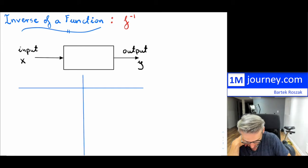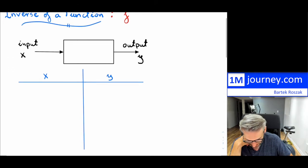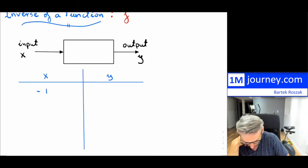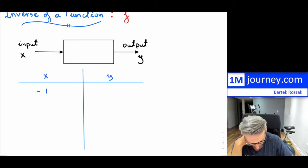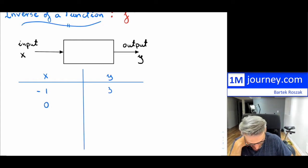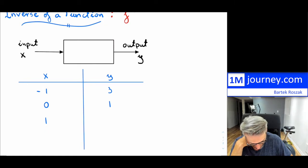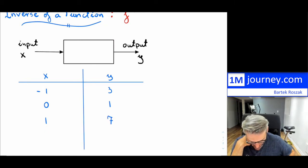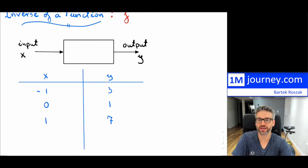So for our input, here's my x, and here's my y. Let's say if I had an input of negative one, it would go into this box, and then I would have an output of three. If I had an input of zero, I would get one. And then if I put in one, let's say I would get a seven out. So I have this designation between my inputs and outputs.